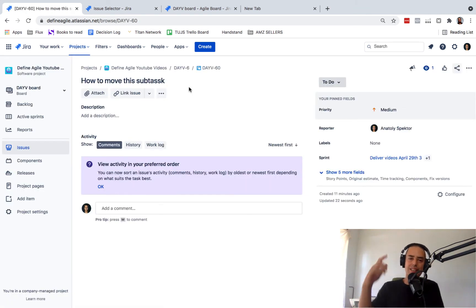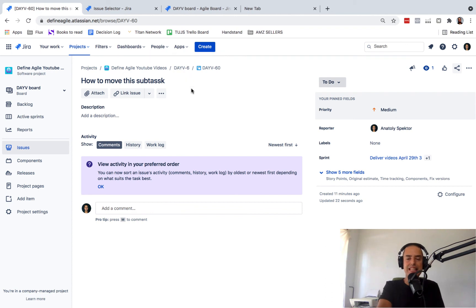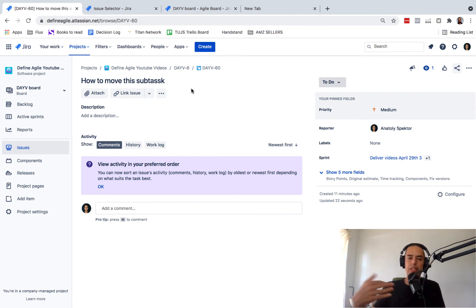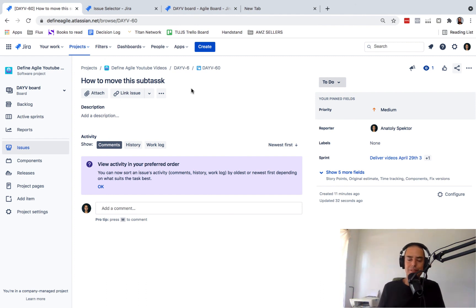And here we are. This is DAV6 right now, not DAV4. So we just changed parent and moved this subtask to a different story. Hope it helps.